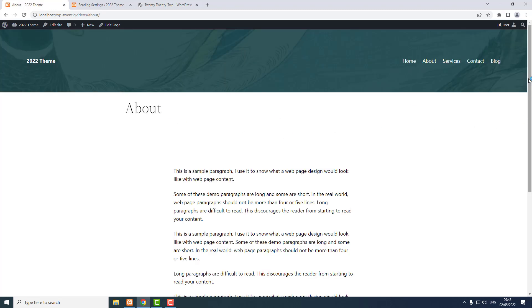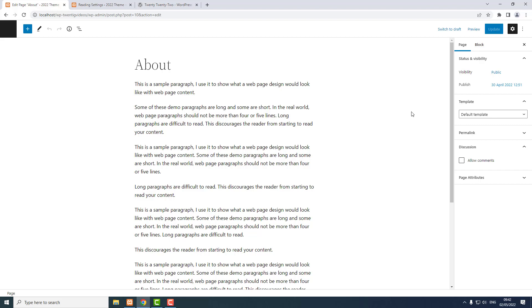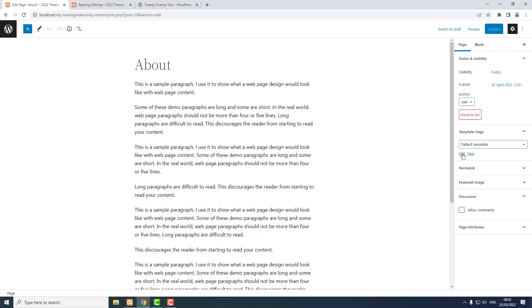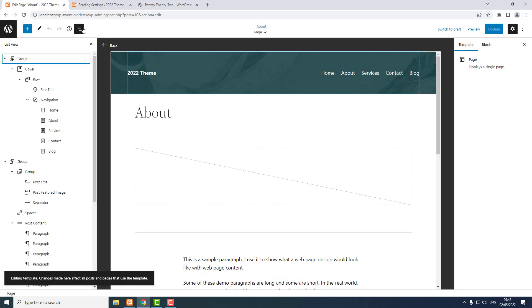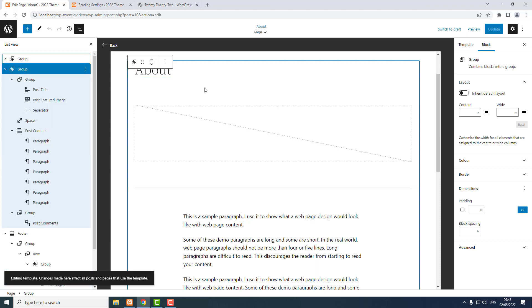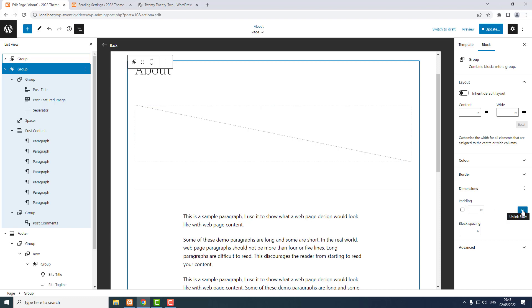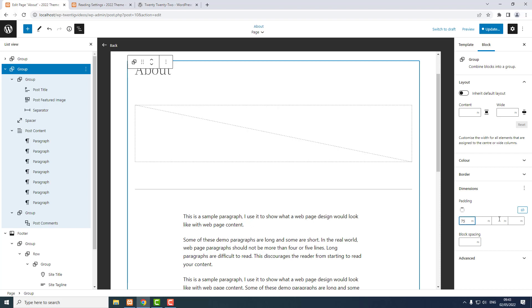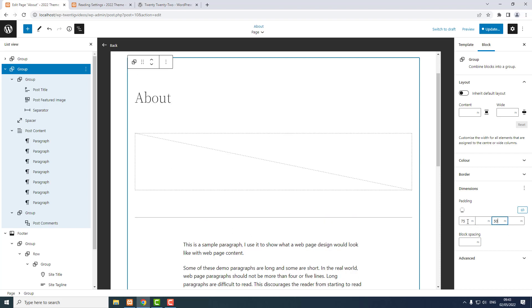If you click one of the pages — the About page — the text is a bit near the top and the gap at the bottom is a bit tight. So I'm going to edit the page, then edit the template. Using list view, I find the group that contains all the content — the second big group. In the padding option, I click the button to open the full padding option. I want top padding to be 75 and bottom padding 50. Update and Save.